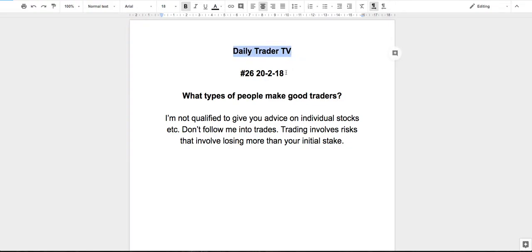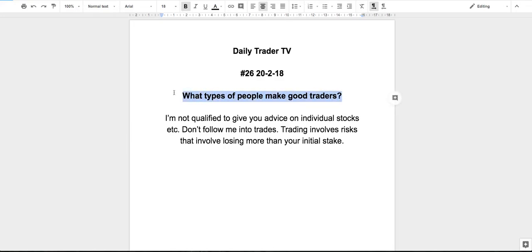Daily Trader TV episode 26. It's Tuesday, 20th February, and today's question is: what types of people make good traders?